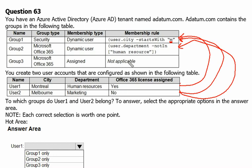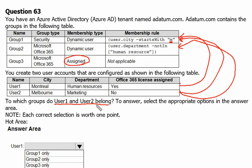For Group 3, it can only be applied manually, so there is no specific condition automatically placing either user into this group. It must be manually assigned. Therefore, as per the question's given scenario, User 1 and User 2 belong to Group 1 and Group 2 only based on the defined rules.